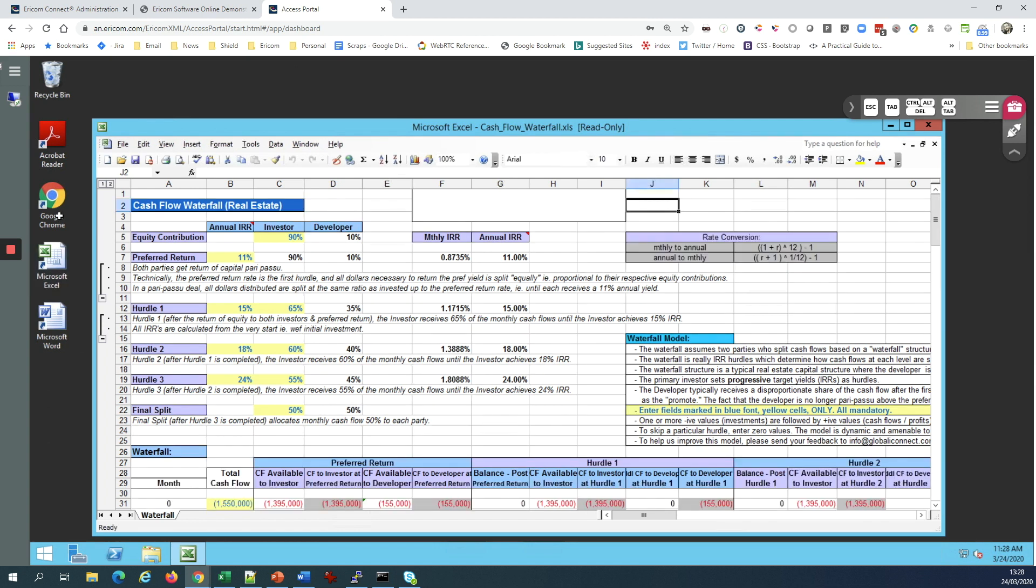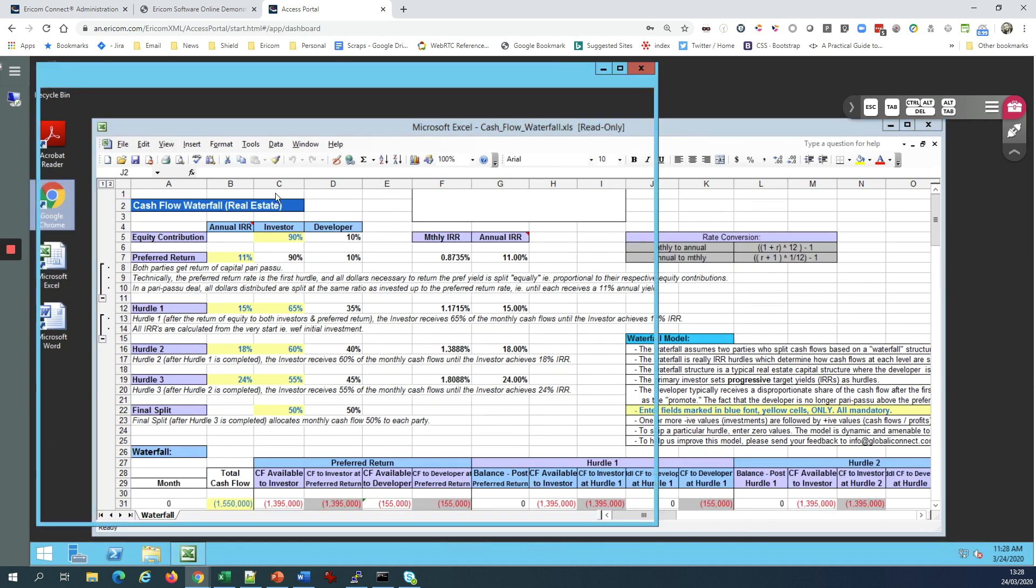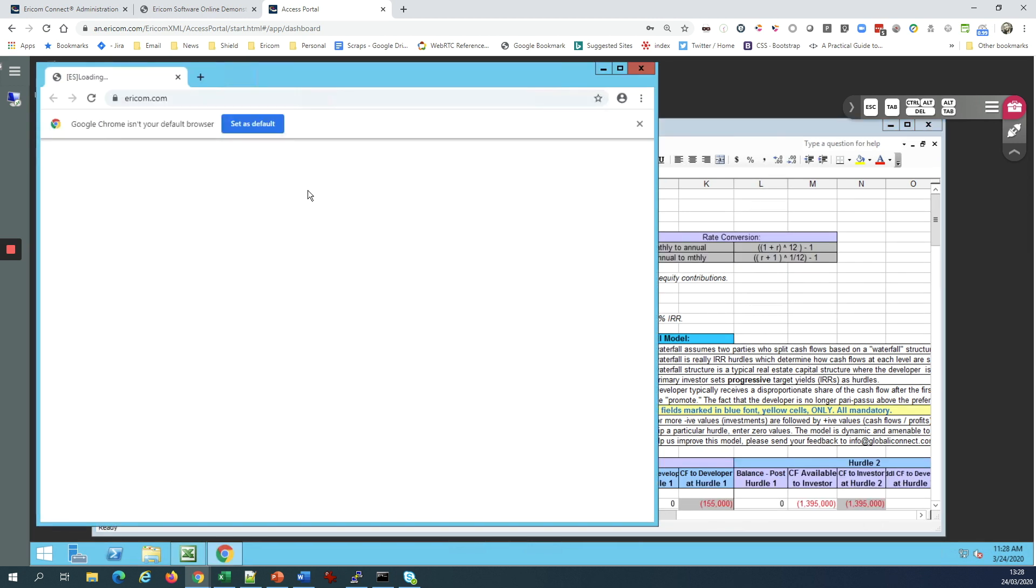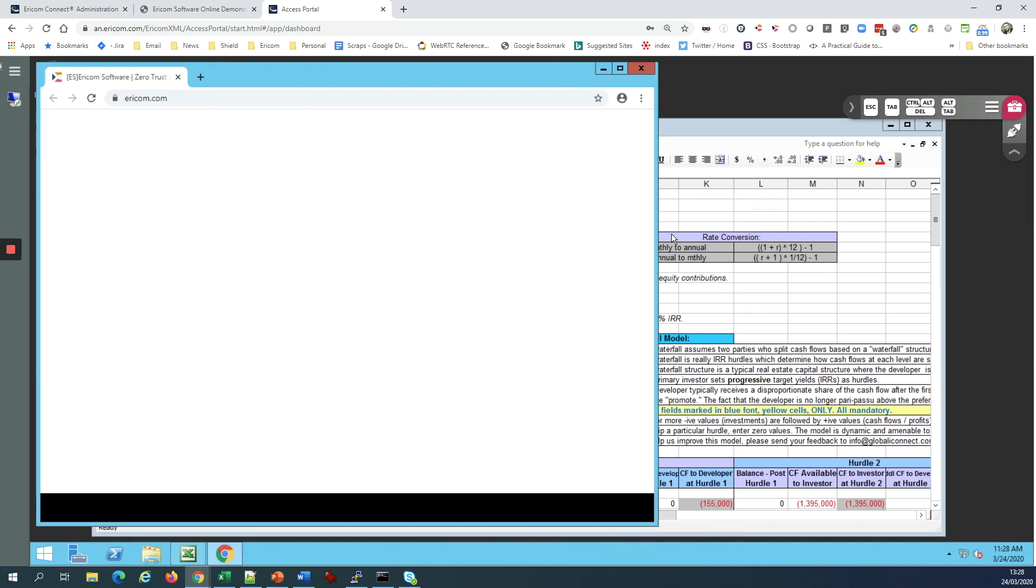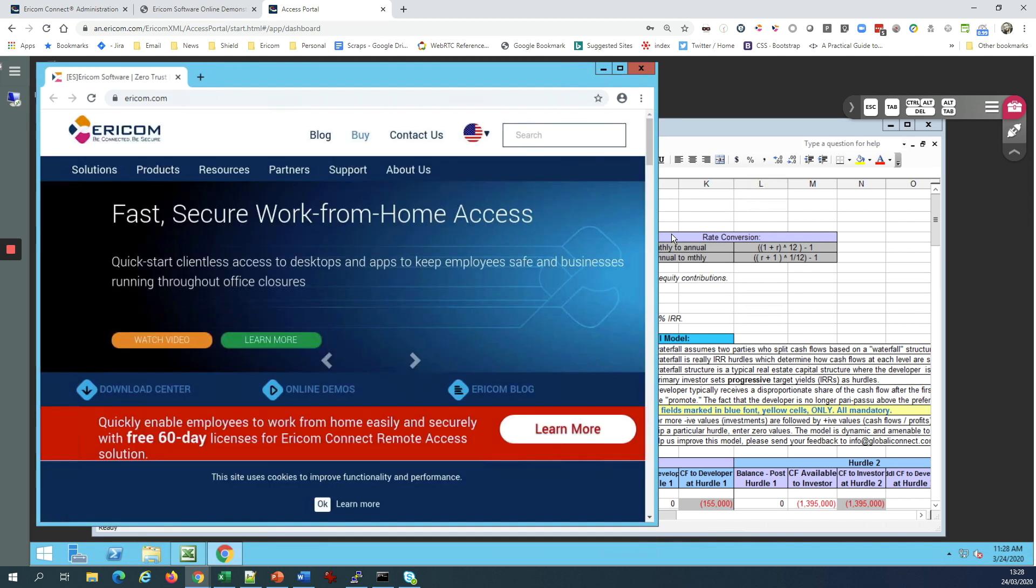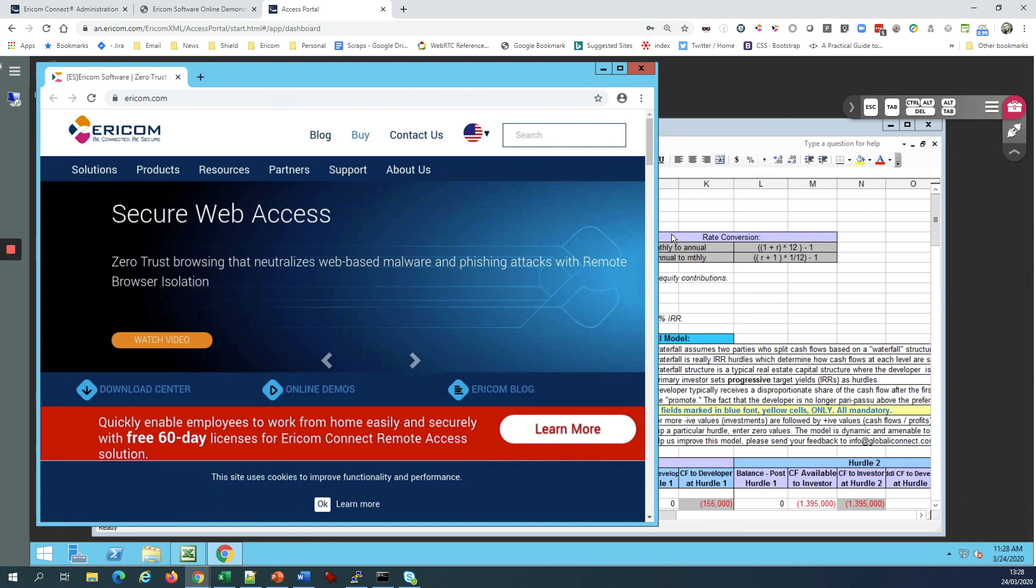Whether that means running applications, browsing the web, or whatever I need to do inside that desktop or individual application, I can now do it and get easy, secure access from within any standard web browser.